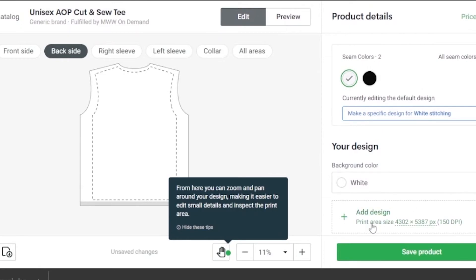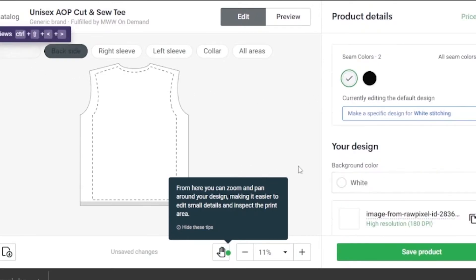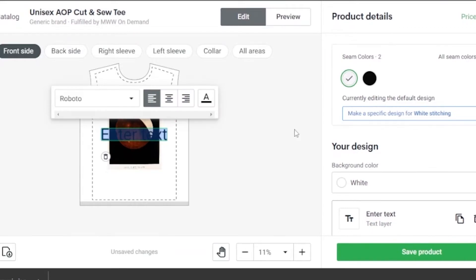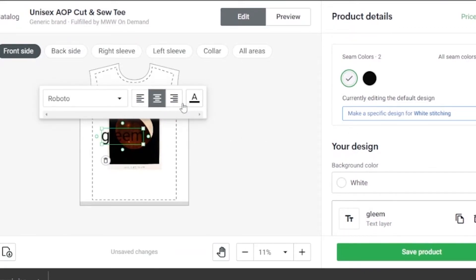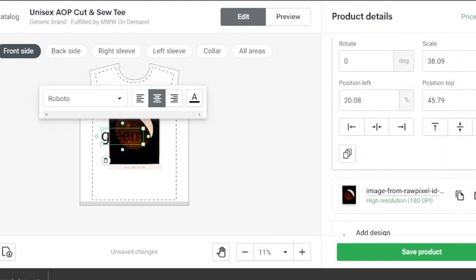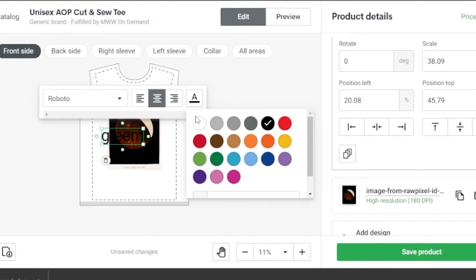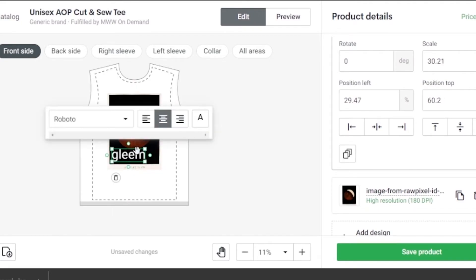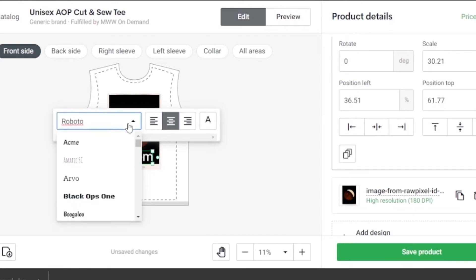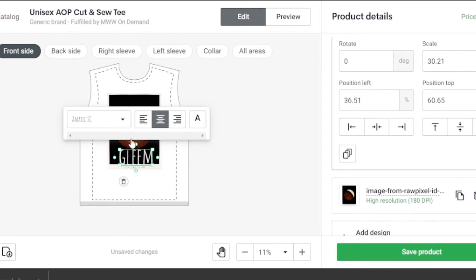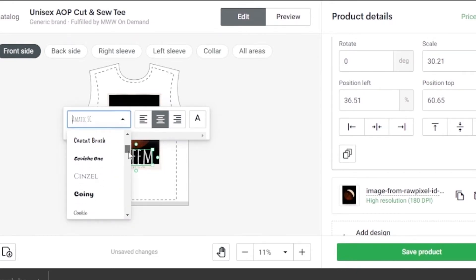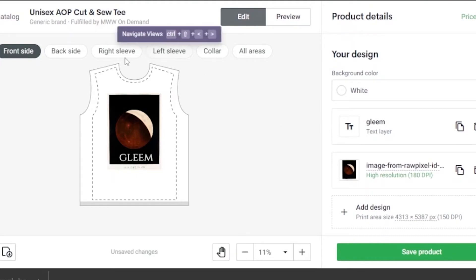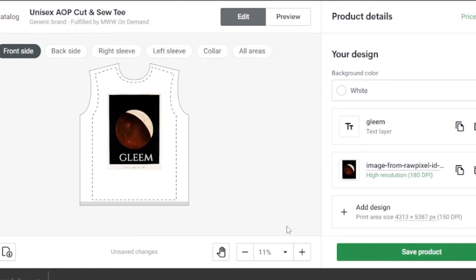I'll go back to the front side and add some custom text. The text will say 'gleam.' The color of the text is currently black, so I'll change it to white and bring it down, reducing the size. You can change the font from the font menu — this one doesn't look very good. There are a lot of fonts available; I'll find something more sophisticated. This one looks good — it says 'gleam' with a moon, and it looks nice.